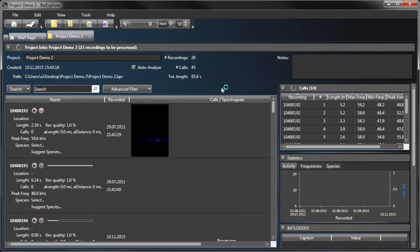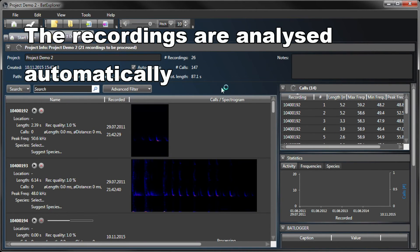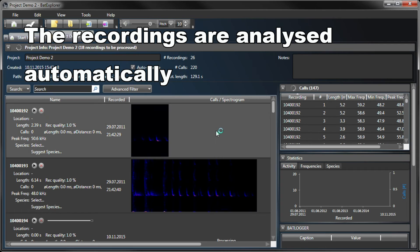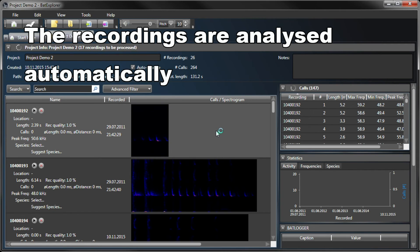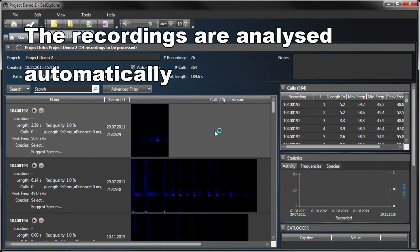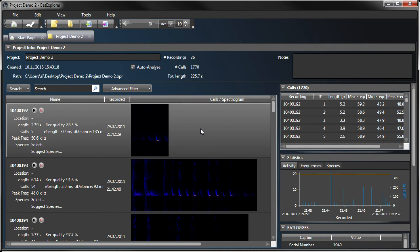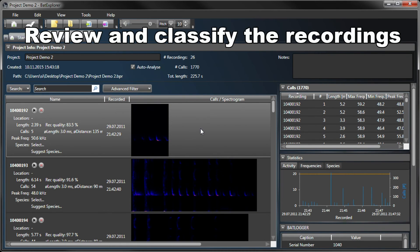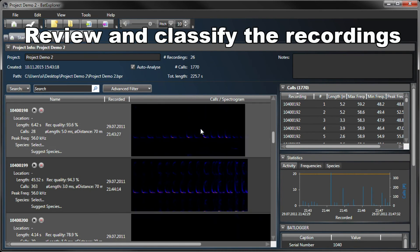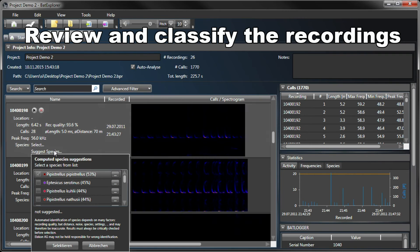The recordings are analyzed and the bat calls are detected automatically. Review and classify the recordings with the help of the software tools.